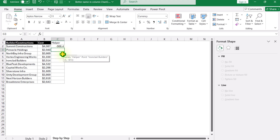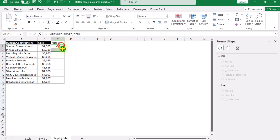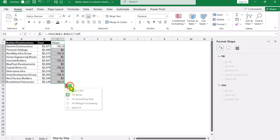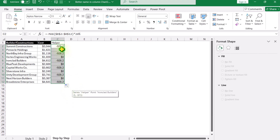Before hitting enter, type a negative sign and hit enter. On the next cell, type 0 and hit enter. Now select both cells and drag them down — make sure to select 'Copy Cells' instead of 'Fill Series'. This will apply the formula and 0 on each alternating row. Now our dataset is ready.